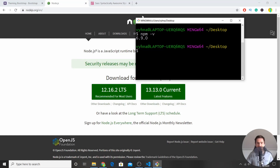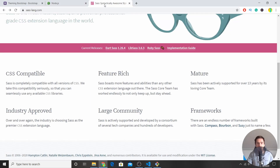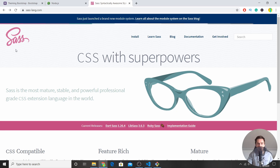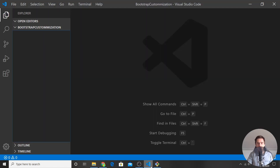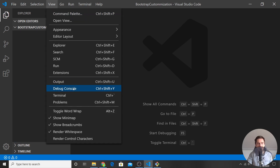I've also changed the font size so you can see what I'm writing. If you don't see a version number when you type npm, you have to install Node.js. Another thing we will use is Sass, but I'll get to that later. The first thing we're going to do is open Visual Studio Code, open an empty folder — I'll call this one 'bootstrap customization' — and then go to View and click on Terminal to open a terminal.